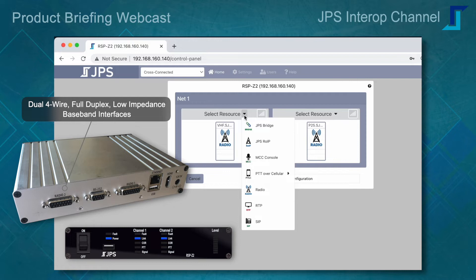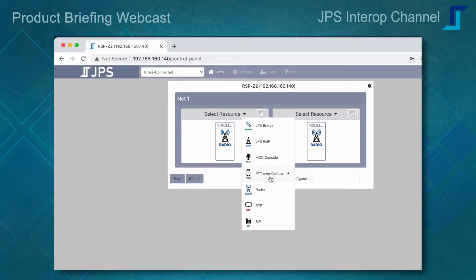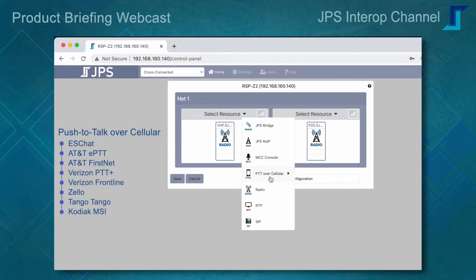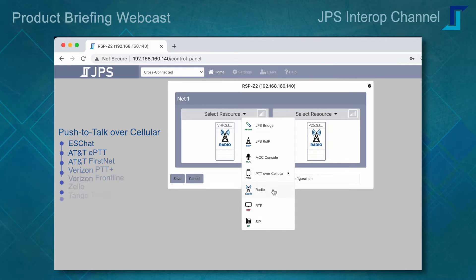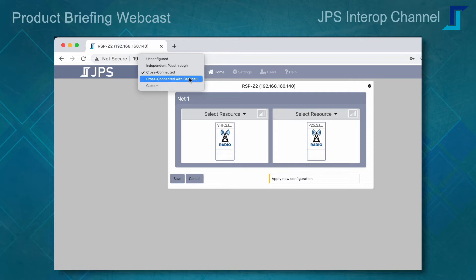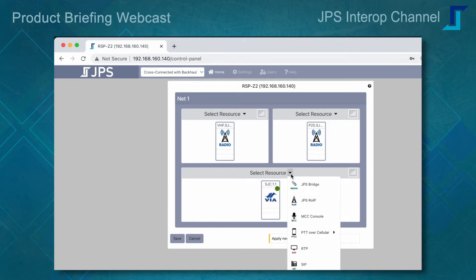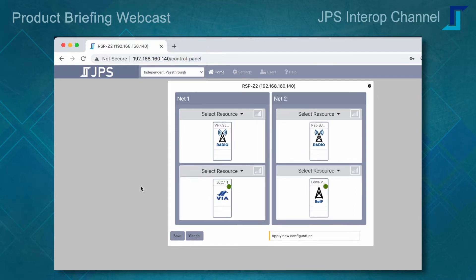Any of the two interfaces of the JPS bridge protocol or the JPS standard RoIP protocol can be used, and we can now directly support JPS MCC consoles. We'll talk about that later, as well as a variety of push-to-talk cellular services such as ESChat, Zello PTT, Verizon PTT Plus, and AT&T Enhanced PTT. We can also support standards-based protocols such as SIP and RTP, and select different cross-connect patterns.